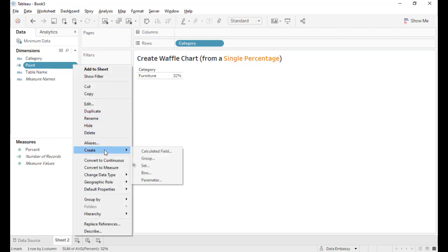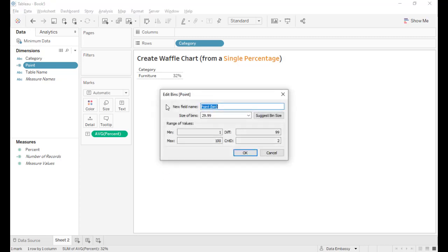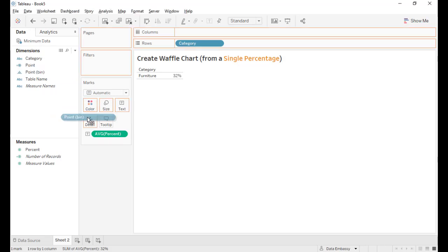And we create bins. And the size of bins defined to be 1. This way we will create all the points in between 1 and 100. That is all the 100 points.